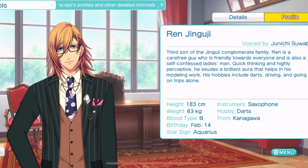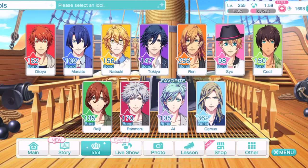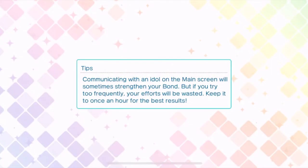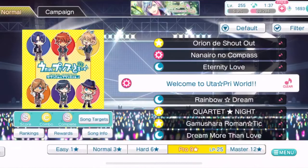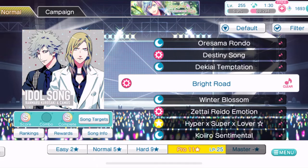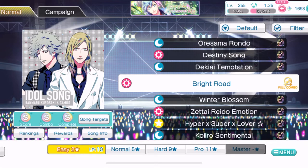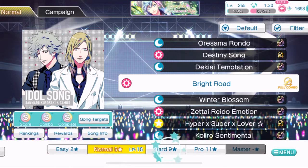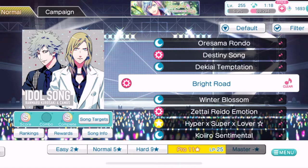You can read the profile on the loading screen. Now let's go to the live show tab — this is where you play the game. Here are all your normal songs. You can play them on all these difficulties. Easy is the easiest — as low as 10 LP per song. Normal is 15, hard is 20, pro is 25, and master is 25. Every song goes up to pro difficulty, but not every song goes to master.